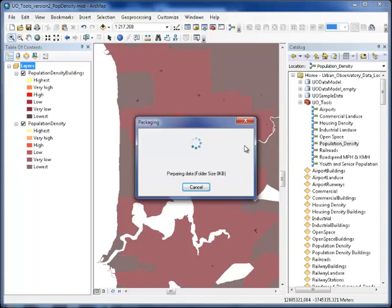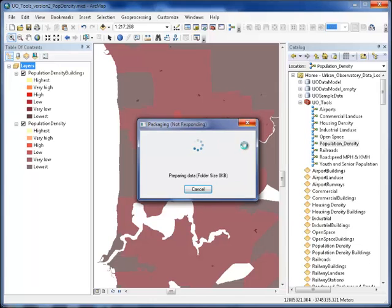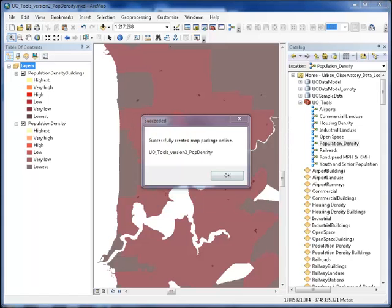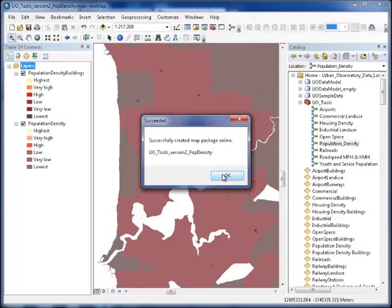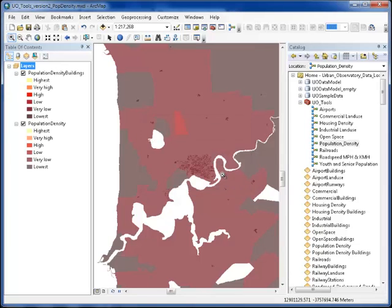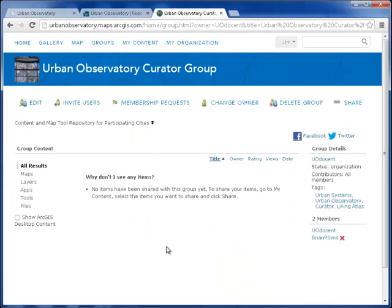I'll save the map and begin the process of preparing the data into a map package and posting it to ArcGIS Online. Once it's successfully created the map package online, it will appear in the curator group for staff at Esri to pick up and cache and put into the Urban Observatory.